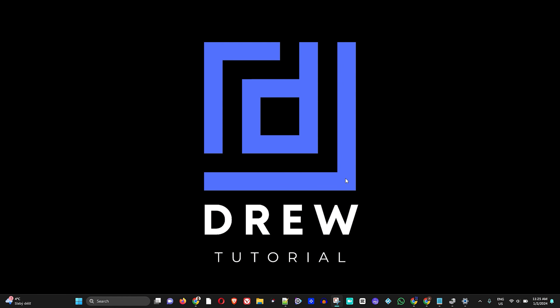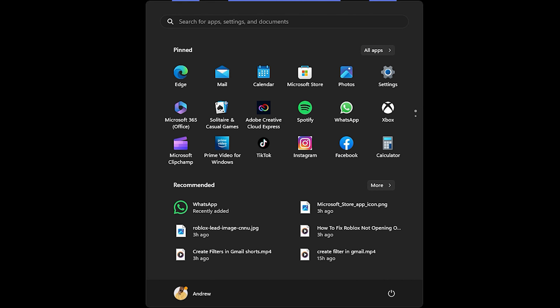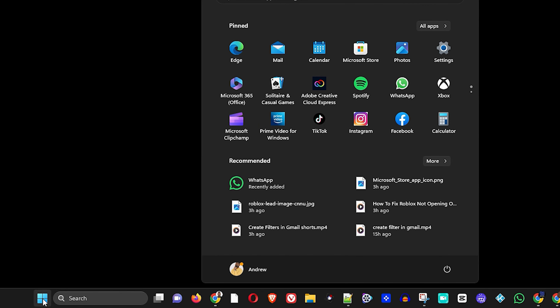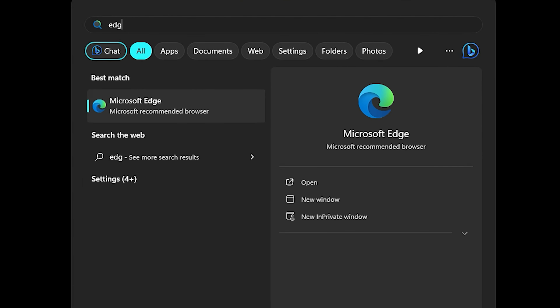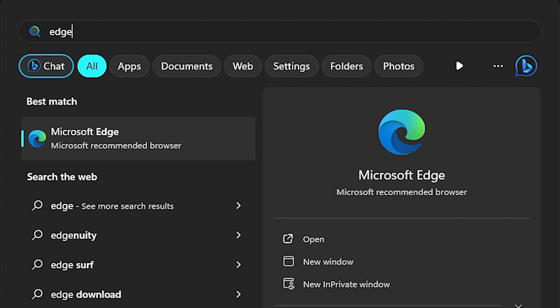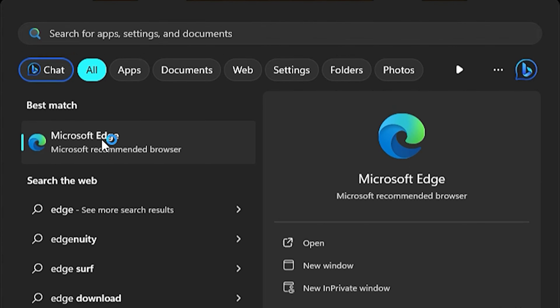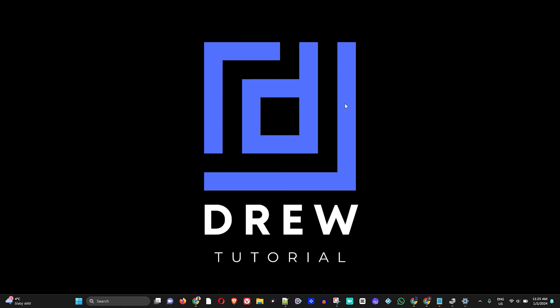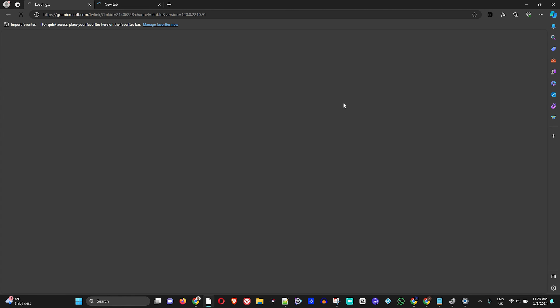The first thing you want to do is simply open up your Edge browser. Click the Windows icon and on the pinned apps you can find Edge — otherwise just type 'Edge' and you should see Microsoft Edge. Go ahead and open up the Edge browser.